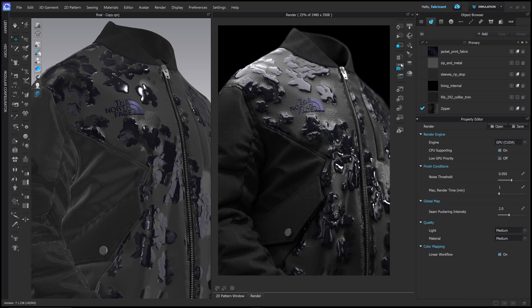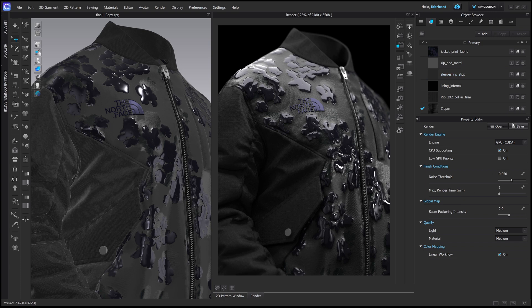And that's basically it. That's how we work with the render system inside Clo. I am going to show you in the next video how to do all of this inside Blender. So I'll see you guys there.